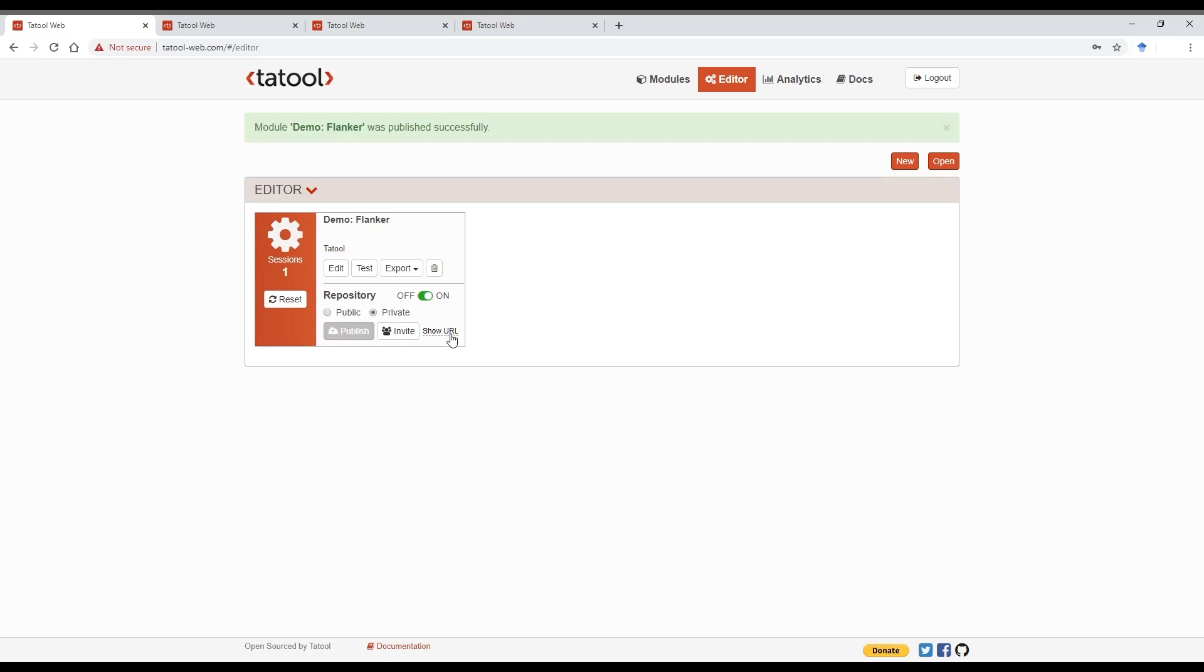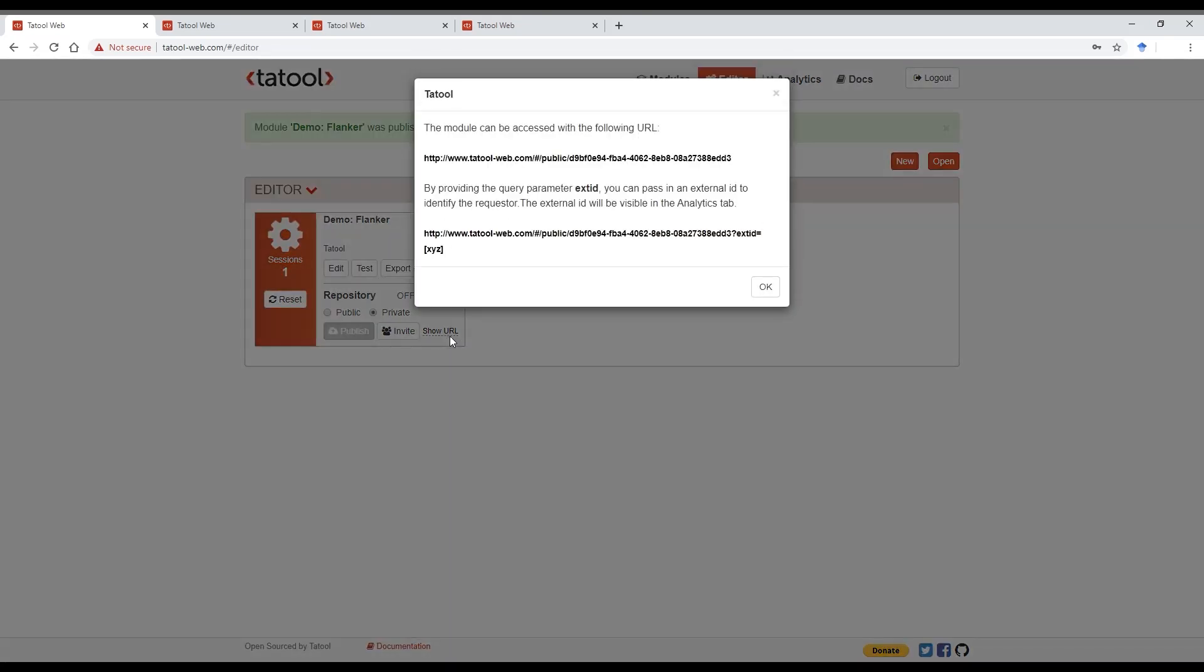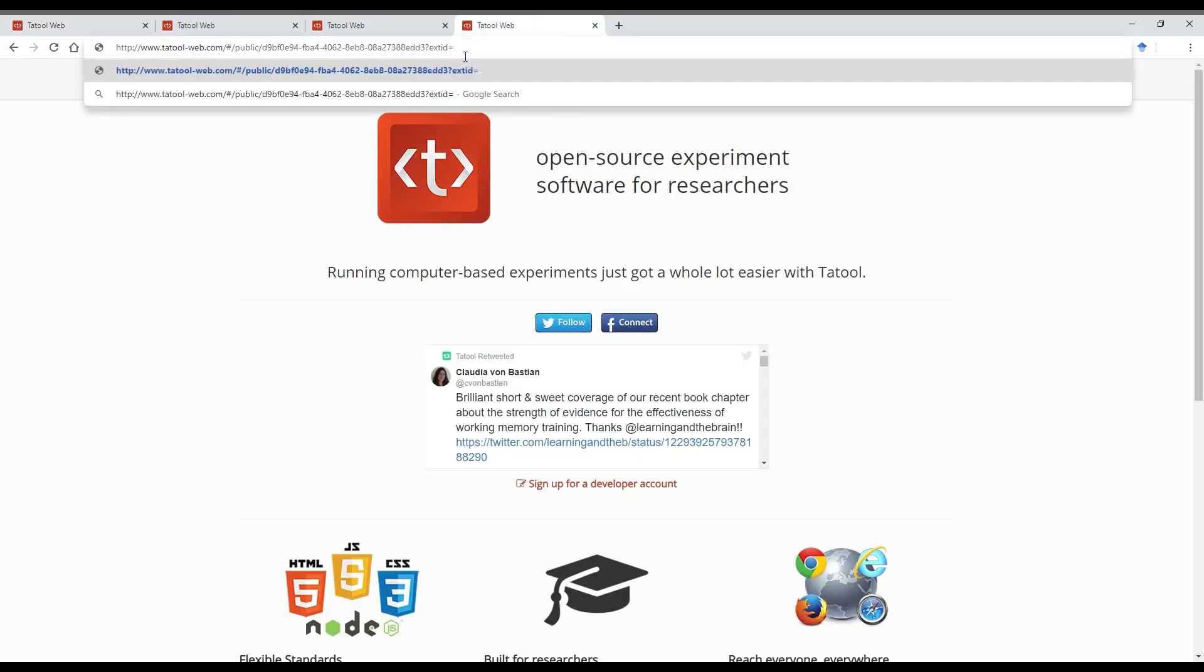The best way to disseminate your module is to just share its URL. So click on Show URL, and you can just share that as it is, or you can add an XID. Let me show you. Let's copy and paste the URL into your browser, and then we'll add an XID called Test. We can also add a condition here by adding an ampersand, C equals, and a condition name, let's say group one.